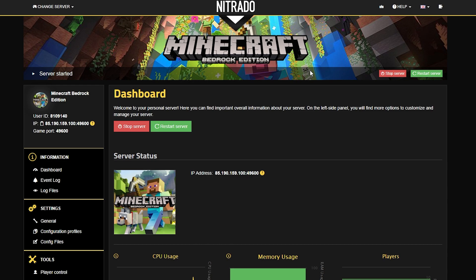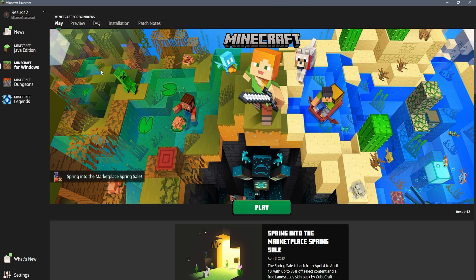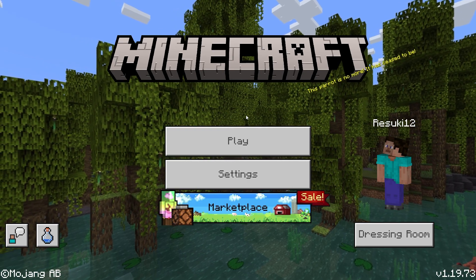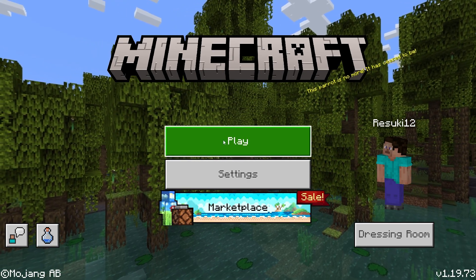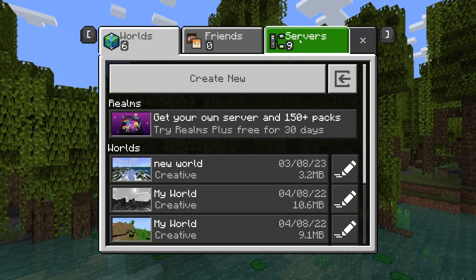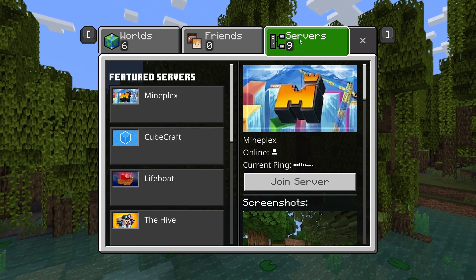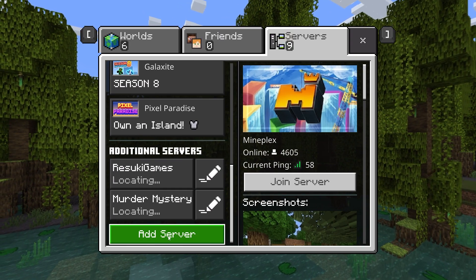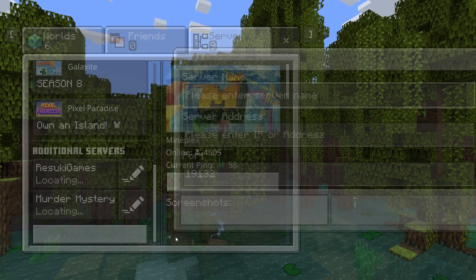From here, once again take the IP address and go into your Minecraft launcher, and make sure that you're playing Minecraft for Windows. Windows and Bedrock are synonymous in this case, so go ahead and hit Play. In the main menu, once again hit Play at the top, and then you're going to see three tabs at the top: Worlds, Friends, and Servers. Click your Servers tab, and then all the way below Featured Servers, go down to Additional Servers, where you can click Add Server.